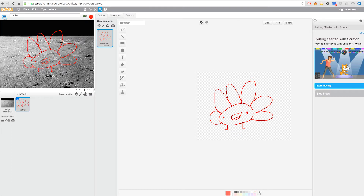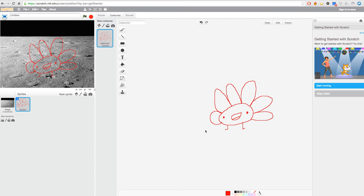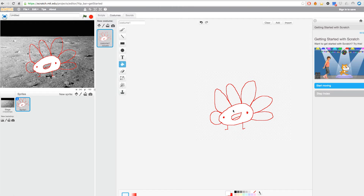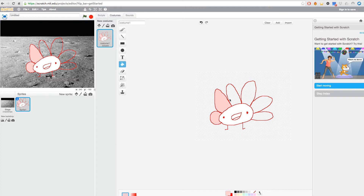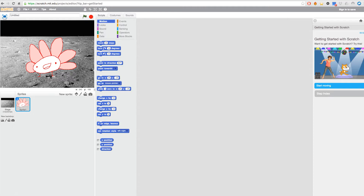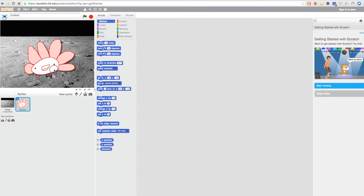I'm going to make it smaller and add a little white color here so we can see it. Now it's time to program.